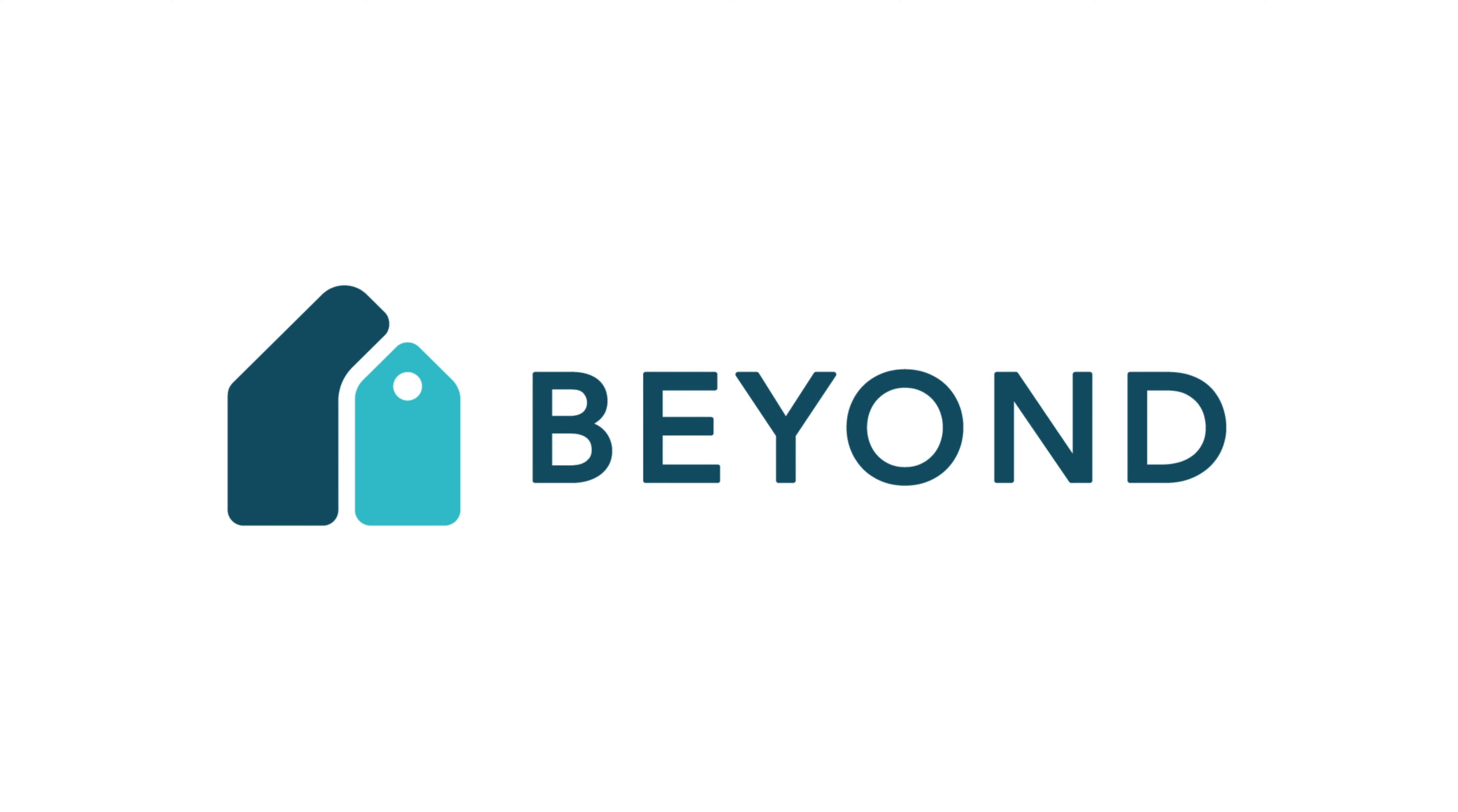Are you ready to take your revenue management to the next level? Come explore how BEYOND can help your business today by clicking the link below.